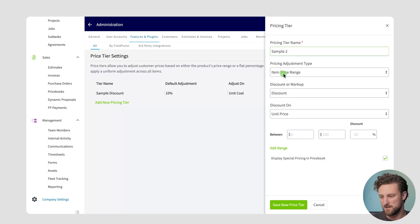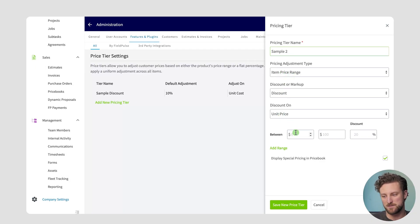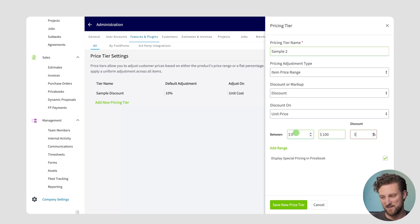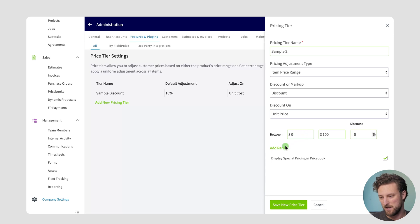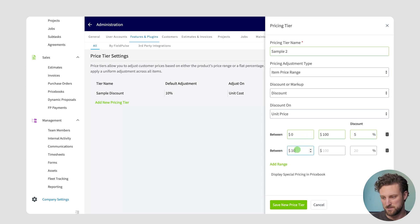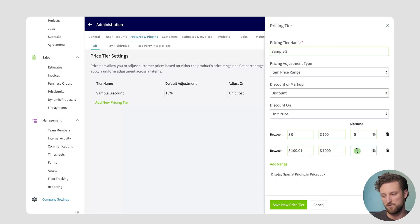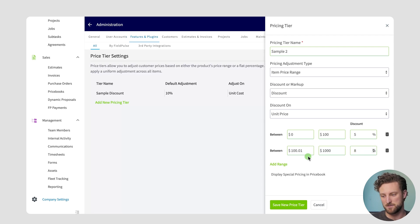In this case I've set it to item price range and I want to offer a discount based on the unit price. So what I could say here is for products between zero dollars and a hundred dollars I want to offer a five percent discount and I can add an additional range so I could say products in between a hundred dollars and one cent all the way up to products of a thousand dollars in value I'm actually going to offer an eight percent discount. You can add as many price range tiers as you like or as few as you like.